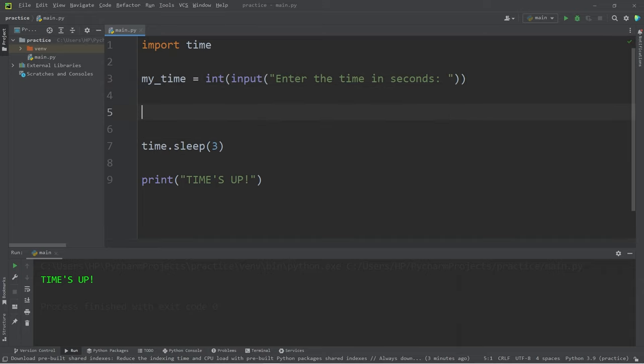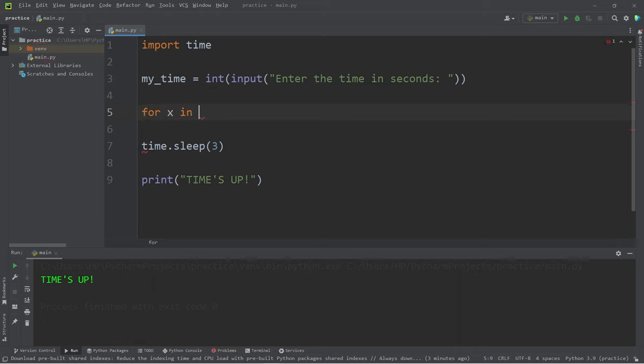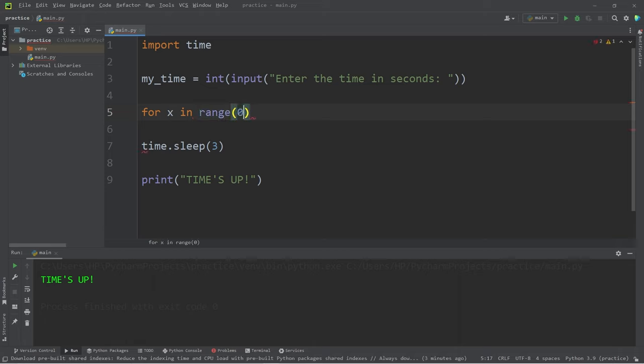We'll need to create a loop. We could use either a while loop or a for loop - there's a lot of overlap where you could use either one. I'll use a for loop in this case. For will need some sort of counter x, in our range zero through my_time.